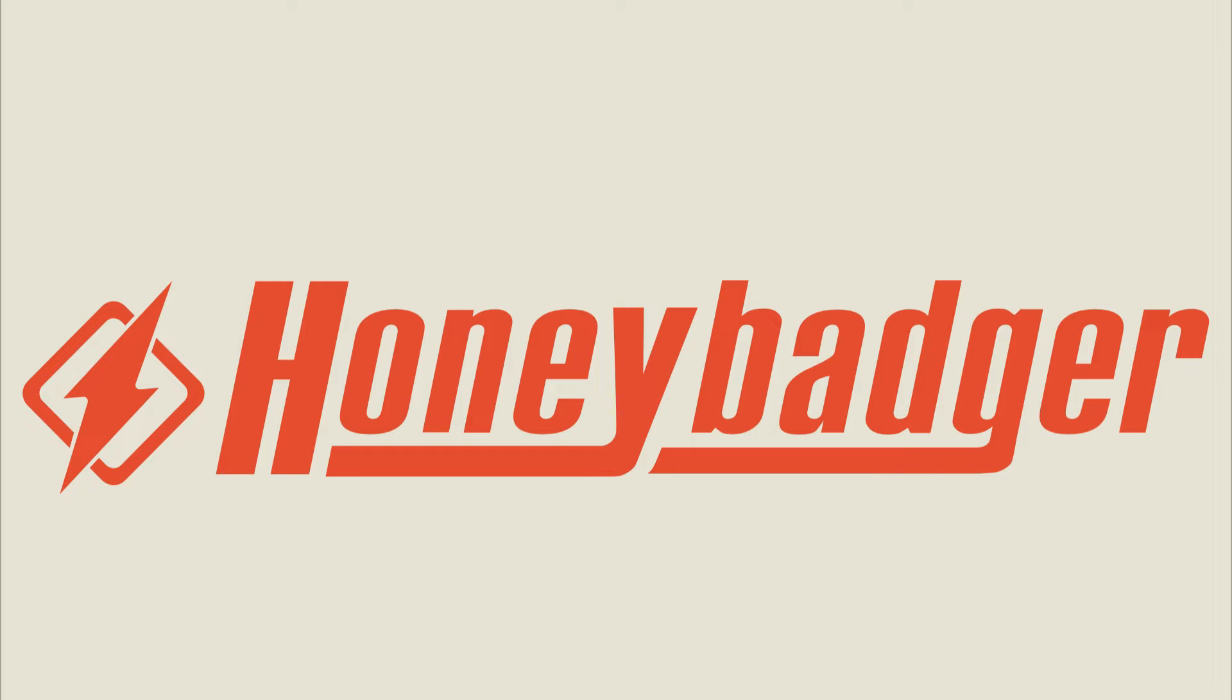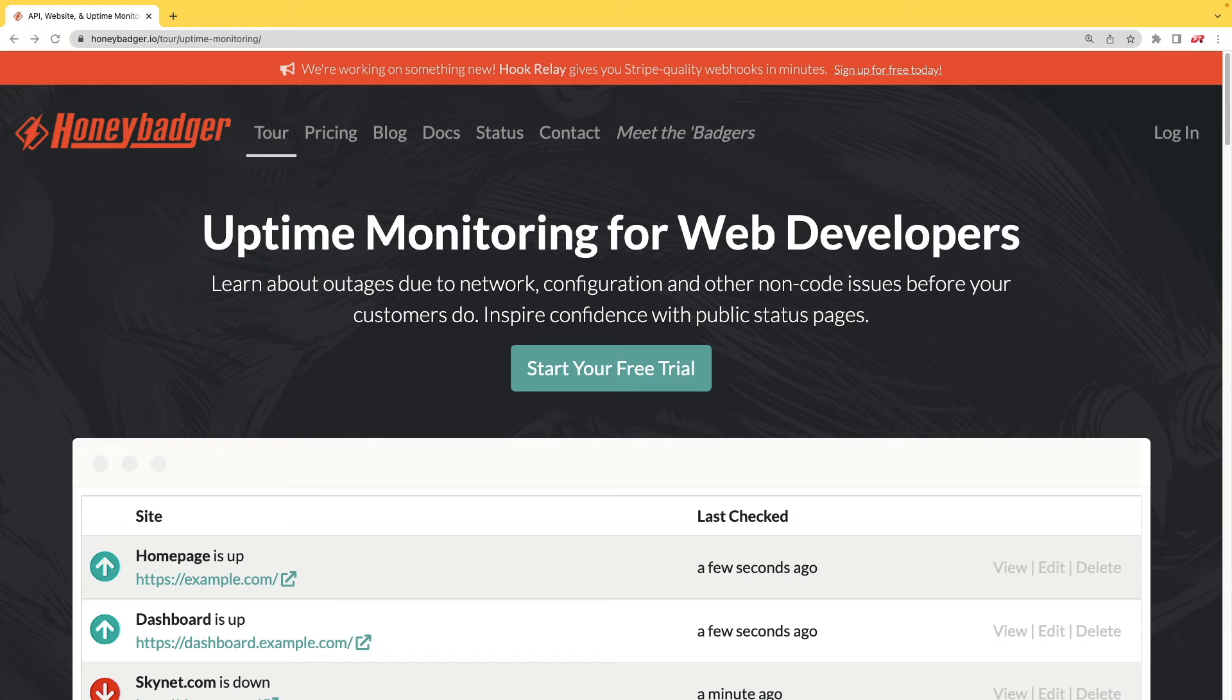This episode is sponsored by HoneyBadger. In addition to HoneyBadger's great error monitoring service, they also have uptime monitoring for web developers.